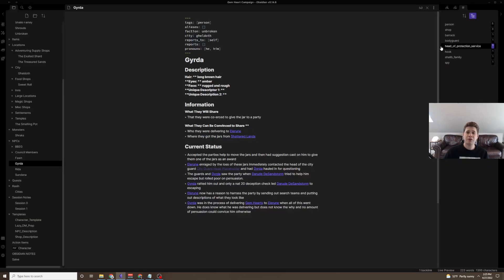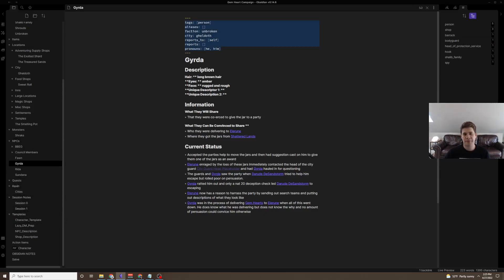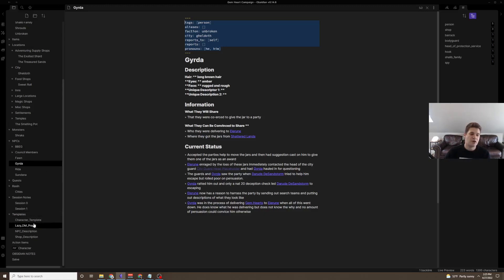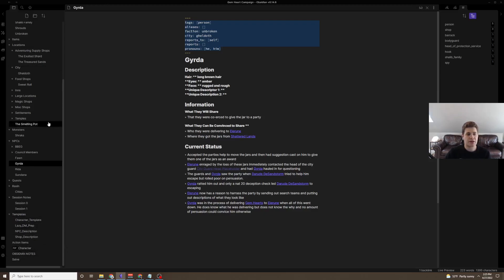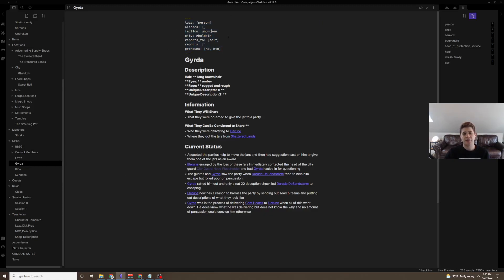DataView lets you take all of these tags, like I've talked about before, and actually search and index by them. So, I will show some examples of how I use that and how I'm growing my system to take advantage of what Obsidian has to offer. So, let's say that we had an NPC, and I'll actually just use something from my current campaign. We had Girda. Girda was a delivery person, and the party interacted with them, so I built out a small sheet.